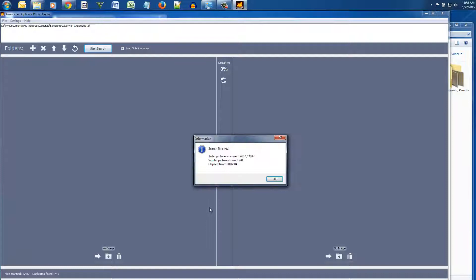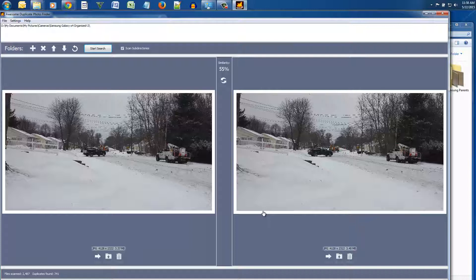Okay here we go, so it found 741 pictures out of two and a half thousand pictures that are similar or the same.